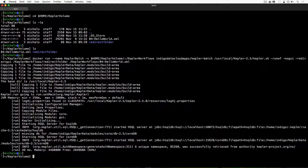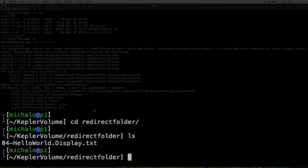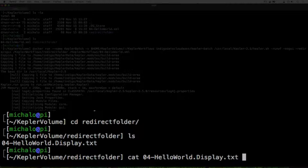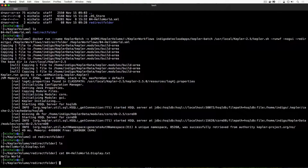As you can see, we have executed the whole Kepler workflow inside the Docker container and we haven't seen the Kepler GUI at all. To verify the workflow ran, we can go to the redirect folder and take a look at what's there. You can see a file called '04-hello-world.display.txt', which contains the output produced by the Display actor. If we display its content, the message says 'Hello World' — exactly the same result we saw while running Kepler in GUI mode.